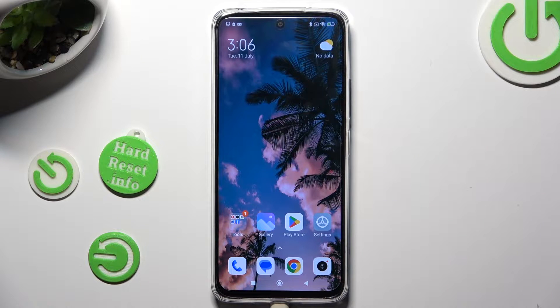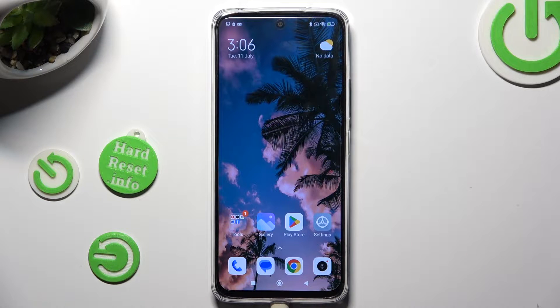Hi! In front of me is Redmi 12 and today I would like to show you how you can operate vibration options.